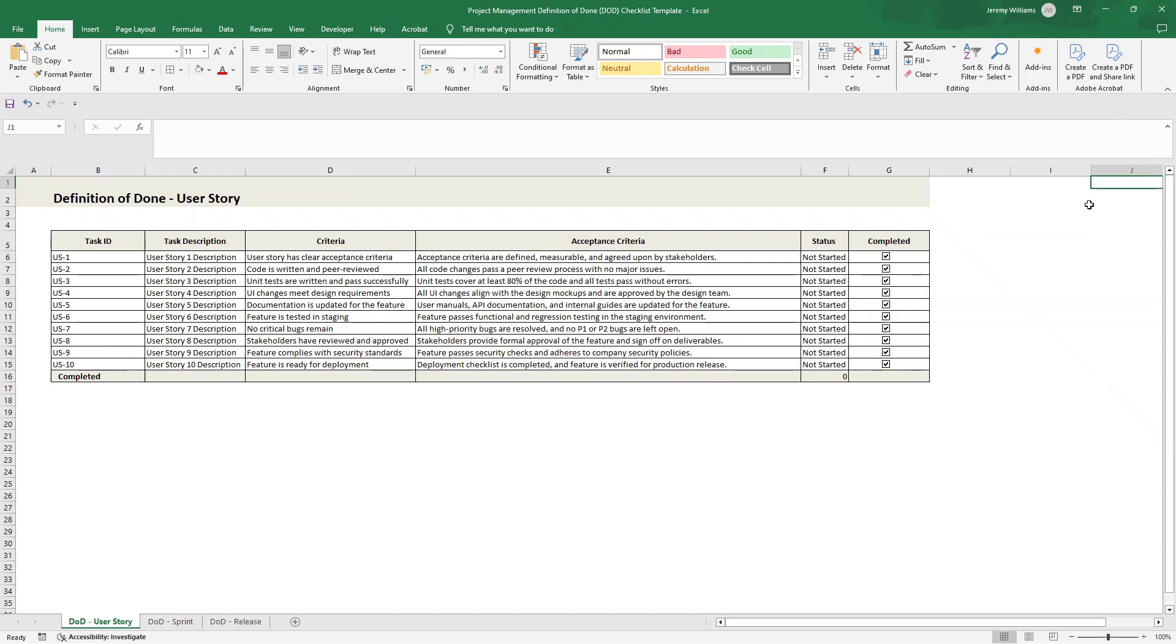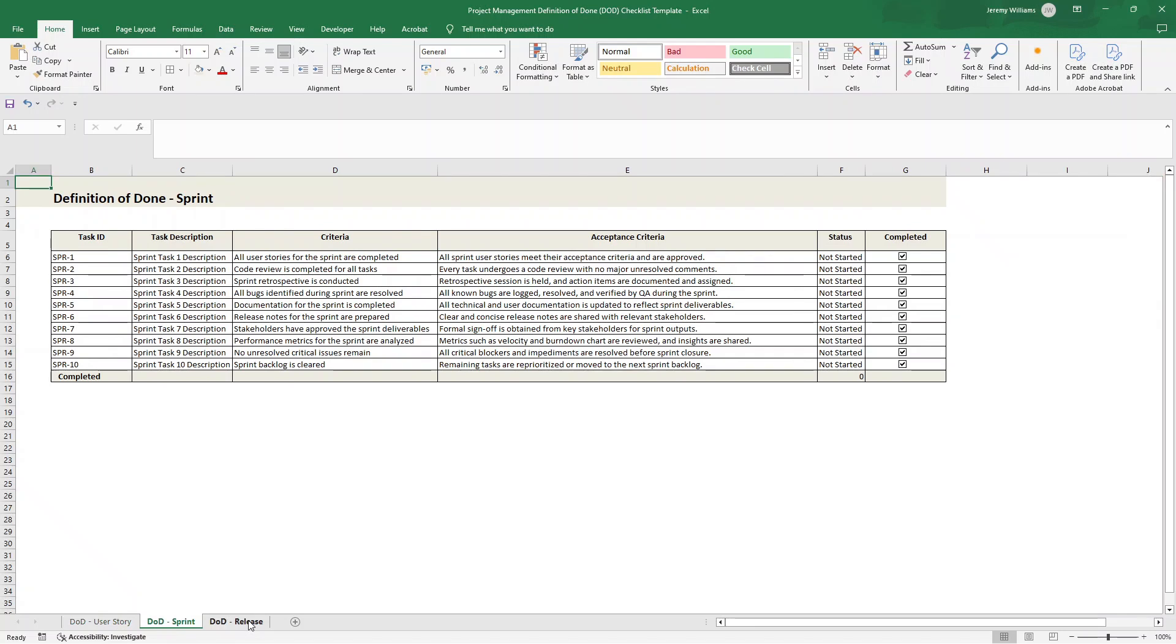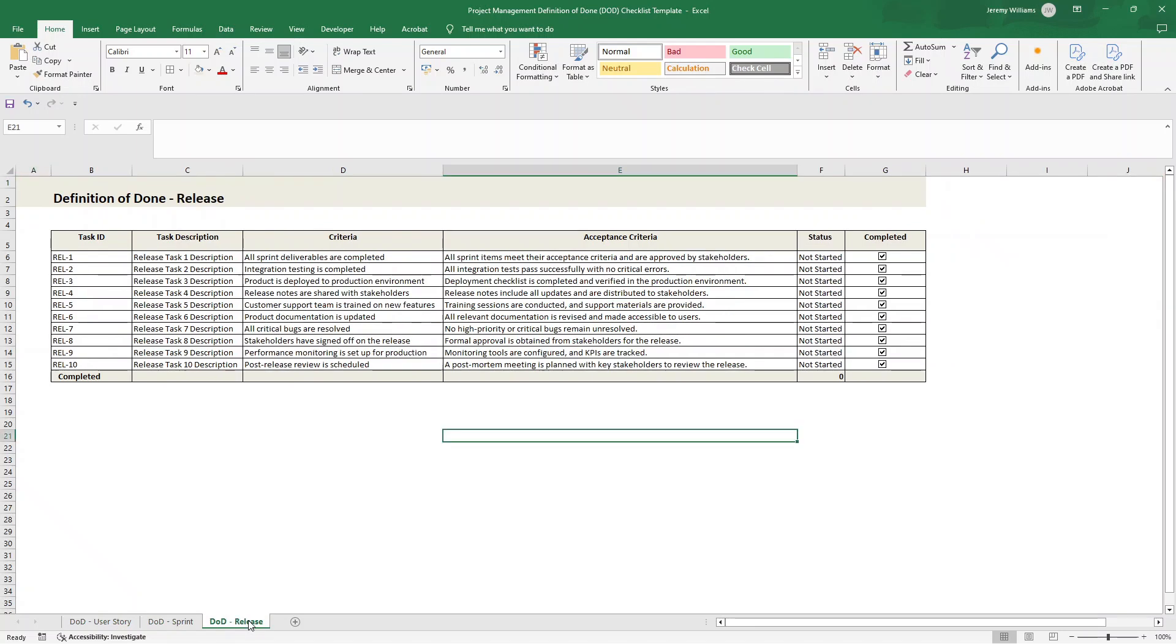Are you looking for a definition of done template? Well, in this video, I'm going to be showing you step-by-step exactly how to create this template. And as you can see, we've broken it down by user story, sprint, and also release.